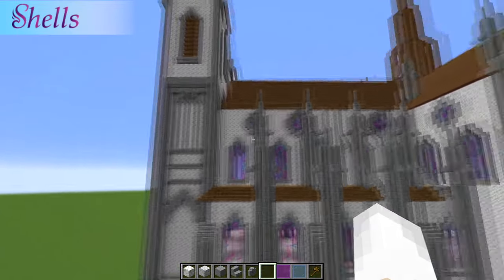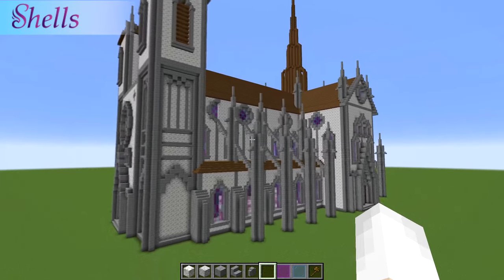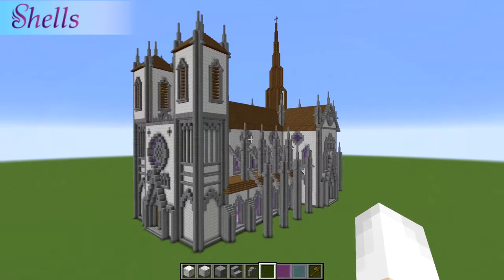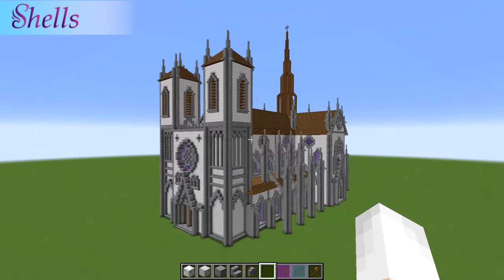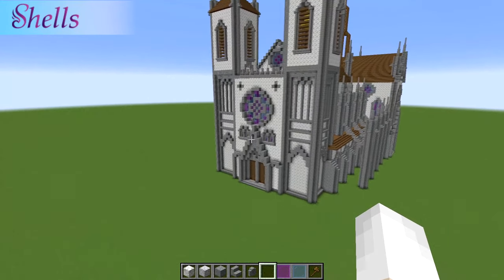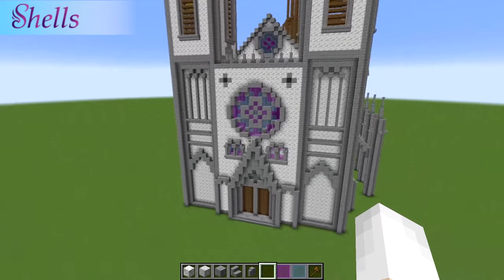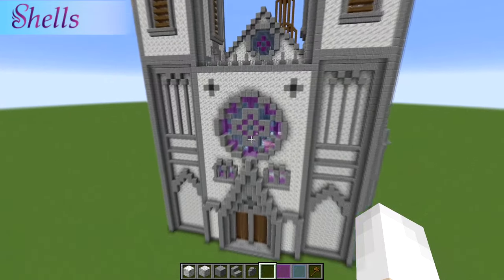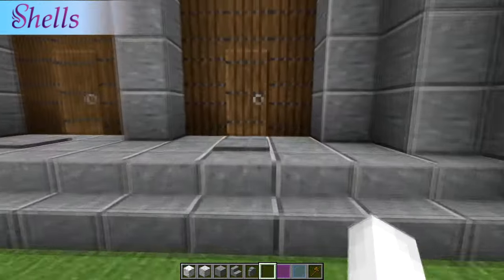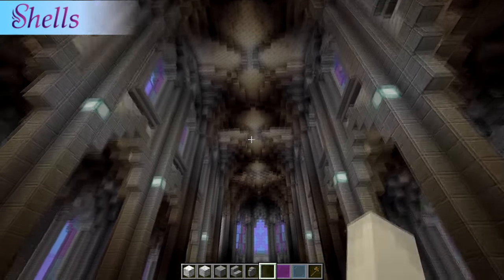A lot of times when I see people do gothic architecture I see them build these beautiful buildings from the outside, but then once you go inside it tends to be rather boxy and empty and plain. You don't tend to see a lot of gothic arches, at least not in the grand scale that you would in a normal building.